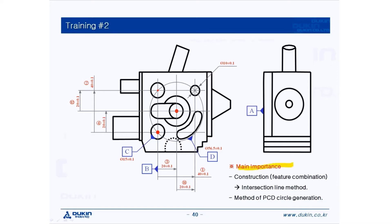First, let's take a look at the main importance: construction feature combination, which is intersection the line method.